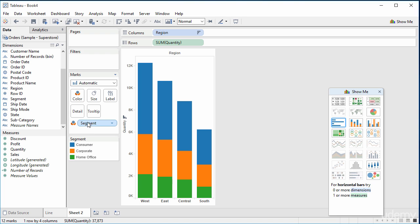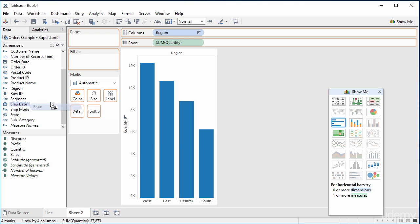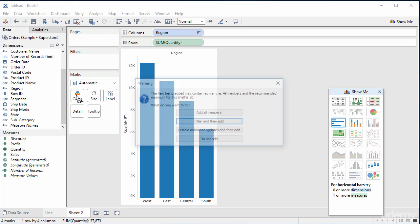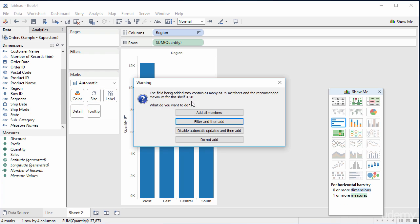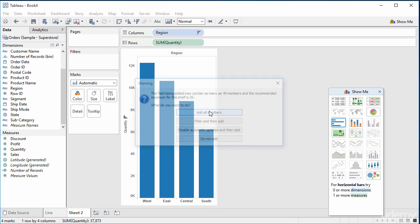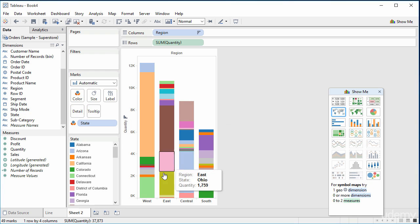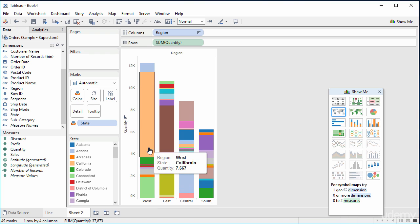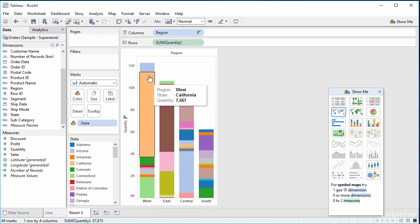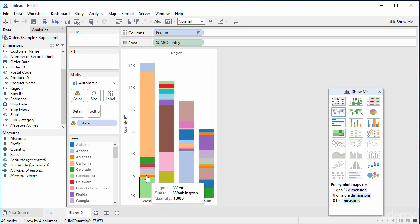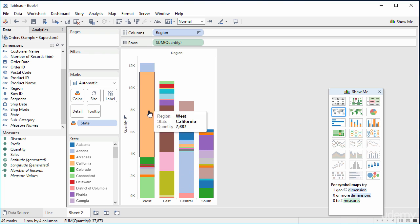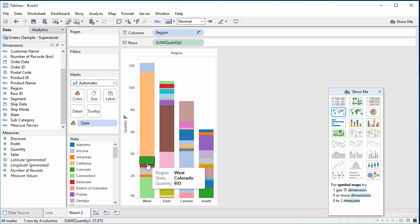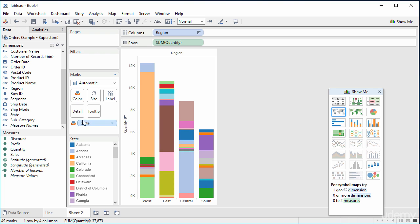So what this colour does — if I drag in state, for instance — is allow you to divide up a big bar into lots of smaller bars, right on top of each other.